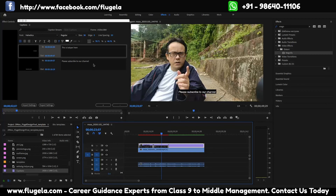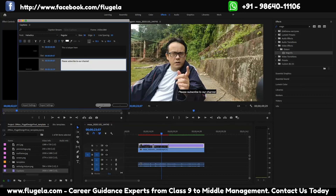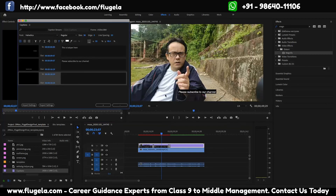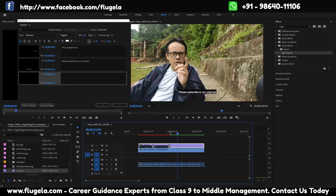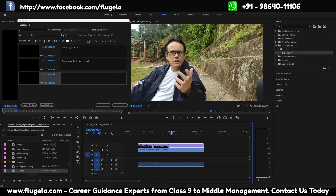You can add more captions as you go, based on the audio which you listen to, and put captions below the video.